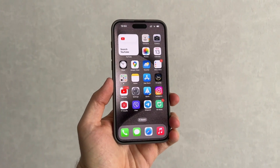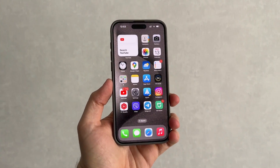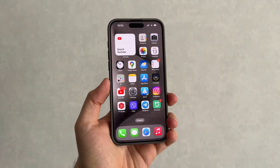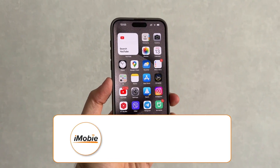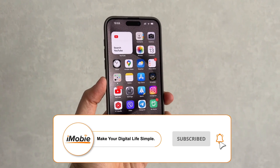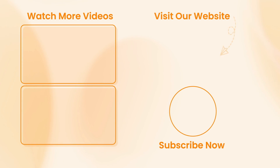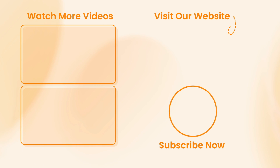Okay, that's all the 4 methods to fix 'people can't hear me on my iPhone,' and we hope the above fixes will help you get rid of that. If you think they are helpful, please leave your comment and like. Thanks for watching — see you next time.